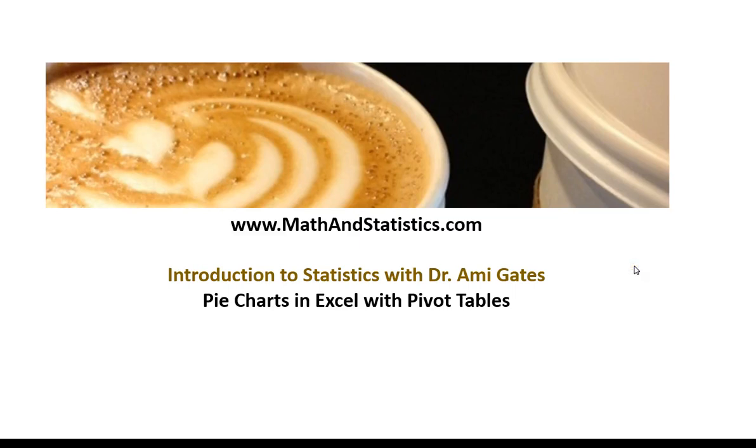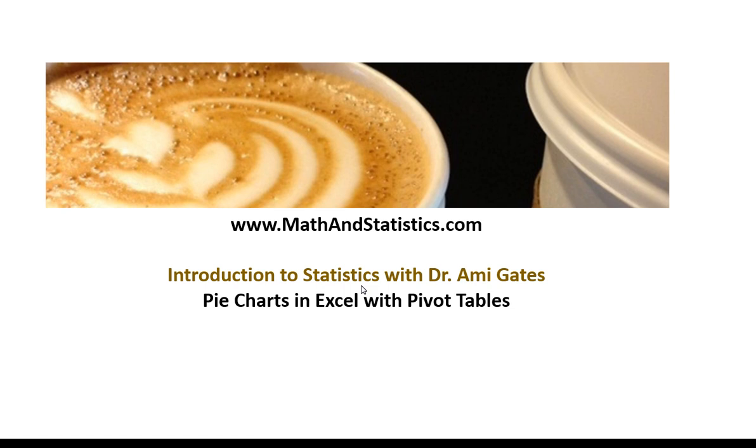Hey everybody and welcome to How To Videos with Dr. Amy Gates. This video is part of the Massively Open Online Textbook and Video format for the Introduction to Statistics. For more information and to find other portions of the book, check out mathandstatistics.com.